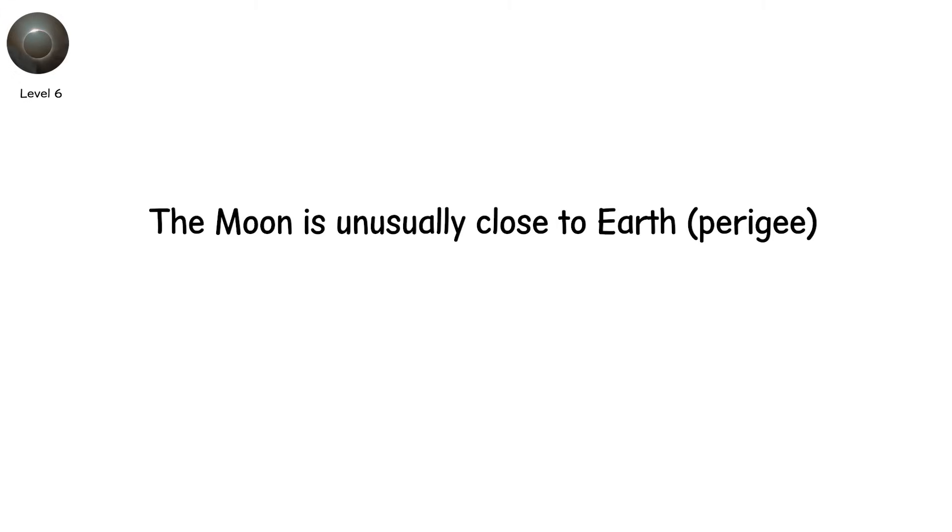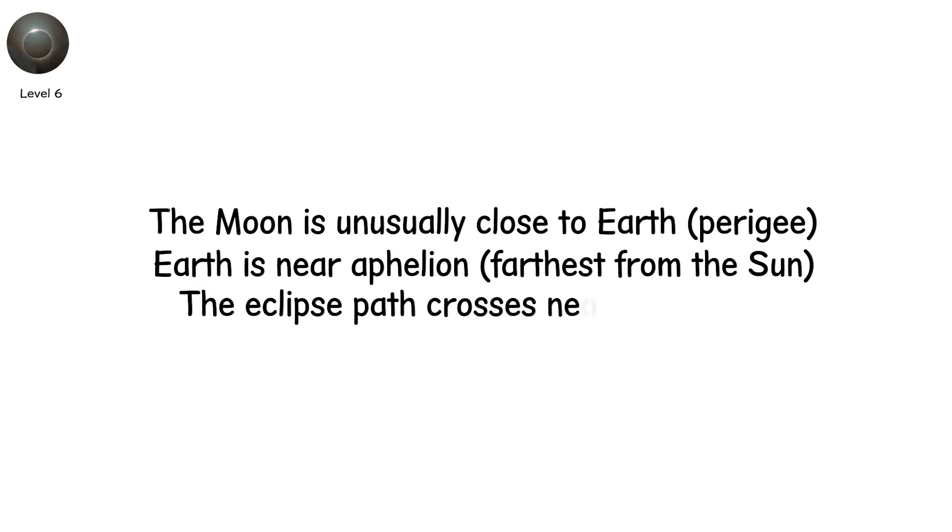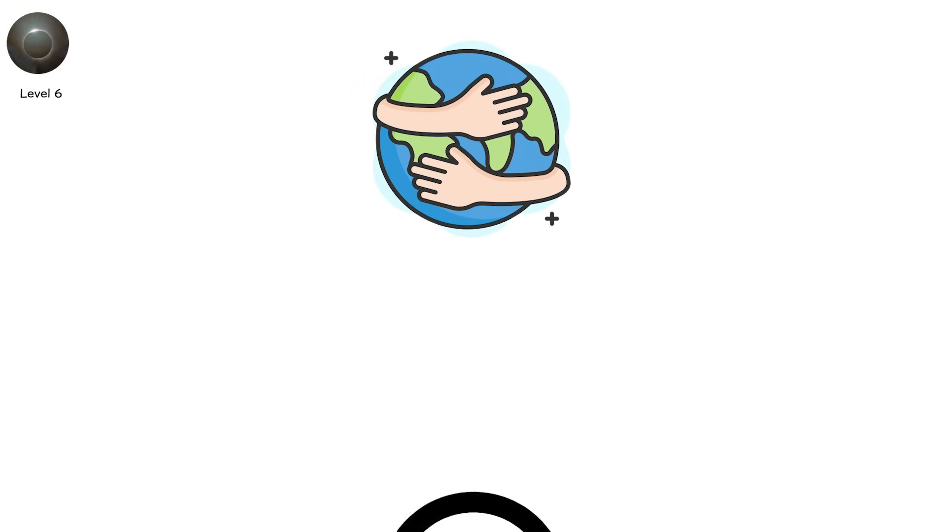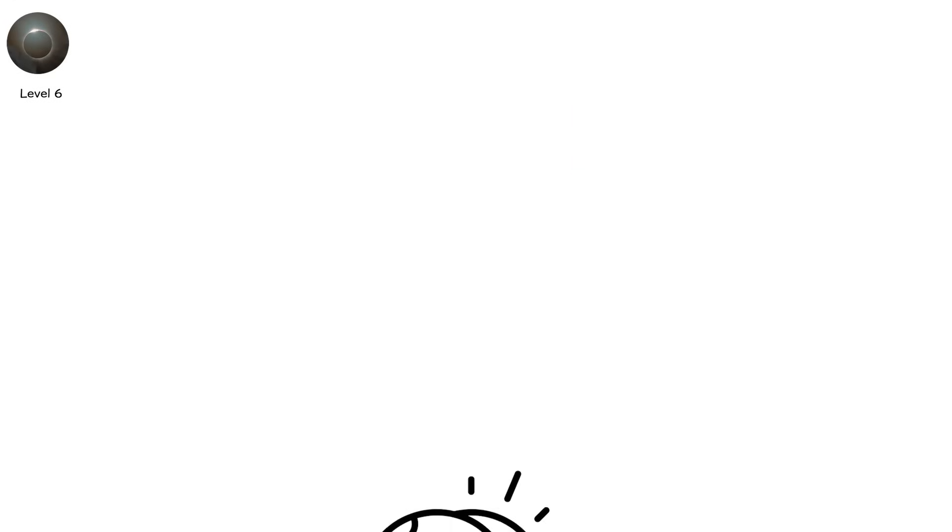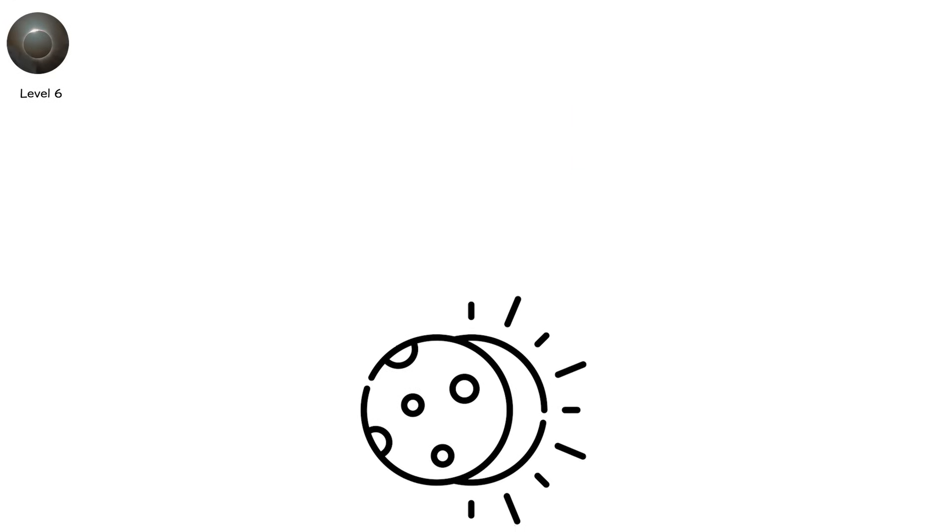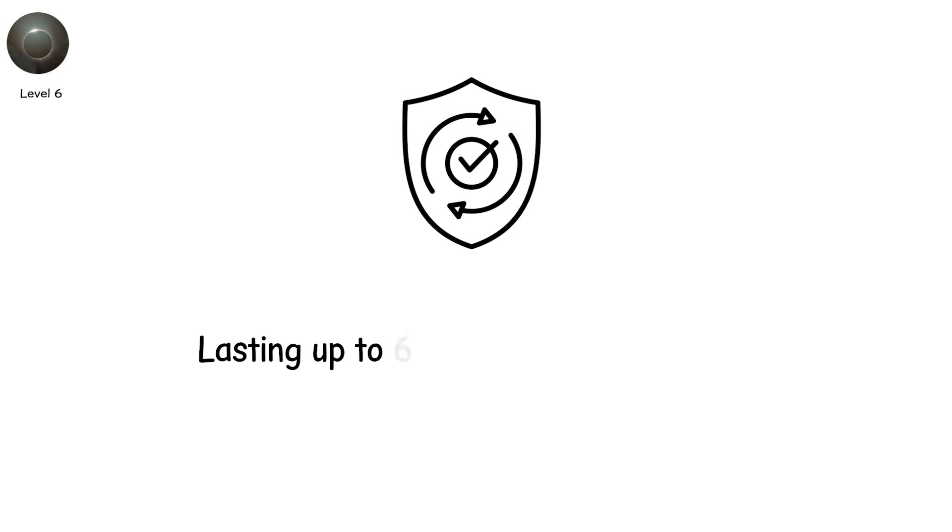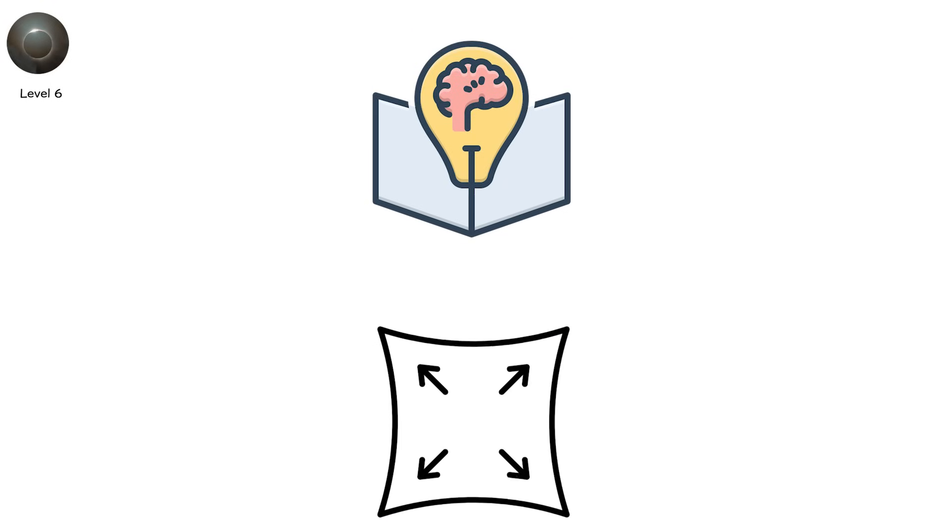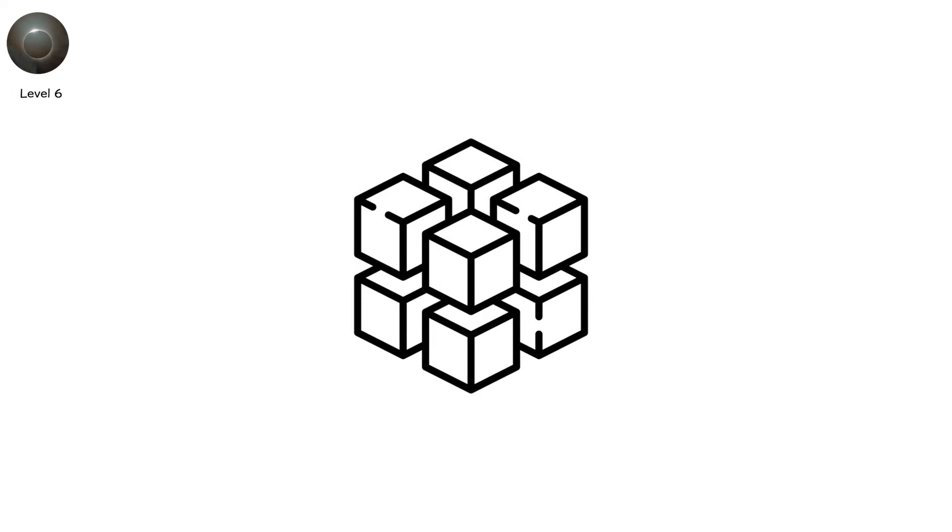The moon is unusually close to Earth, perigee. Earth is near aphelion, farthest from the sun. The eclipse path crosses near the equator, where Earth's rotation adds extra seconds. The longest total eclipse of the 21st century happened on July 22nd, 2009, lasting up to 6 minutes and 39 seconds. But theoretically, totality could stretch up to 7 minutes and 32 seconds. After that, geometry says no.